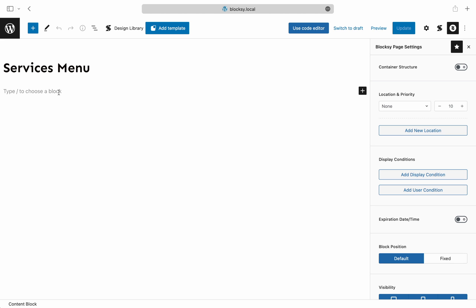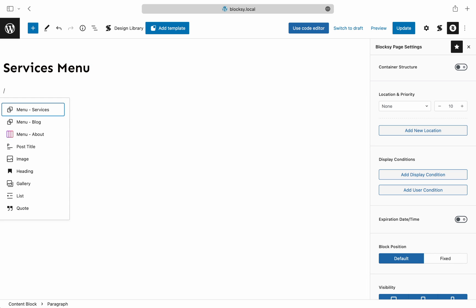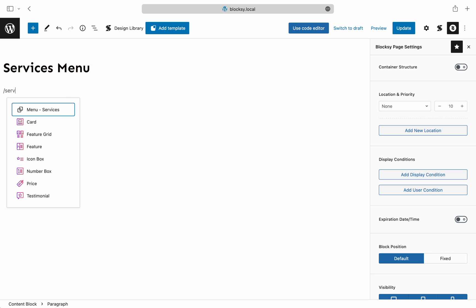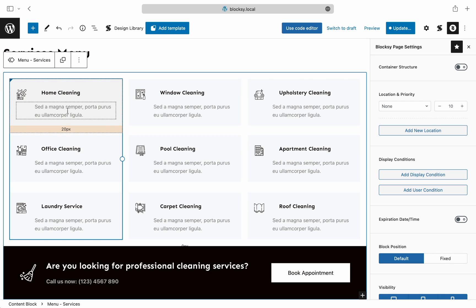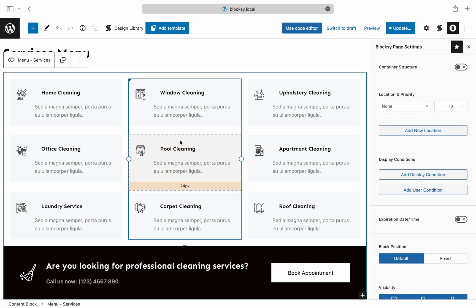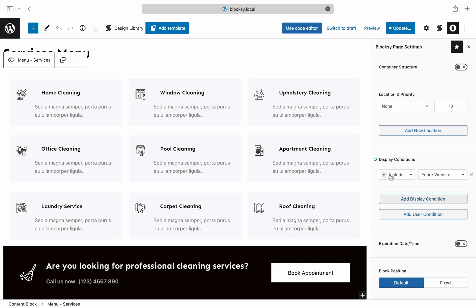Here we have a blank canvas ready to start populating. For the first content block, we'll insert a pre-made reusable block that houses our content. We also need to make sure that this content block loads throughout the website, so we go to the display conditions section and select the entire website.